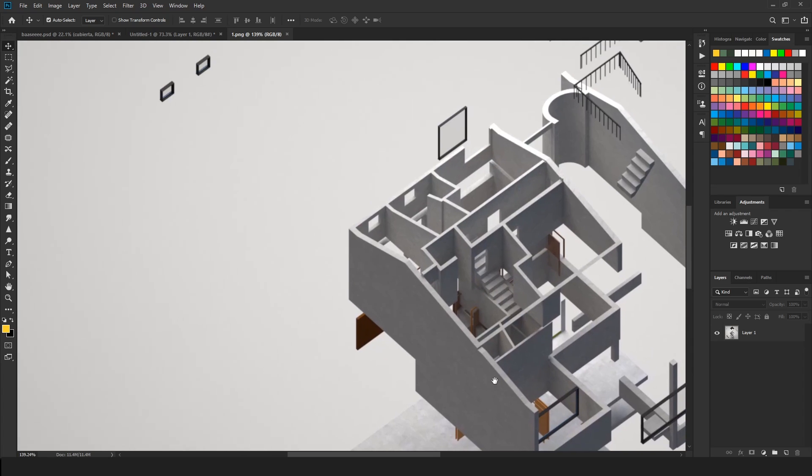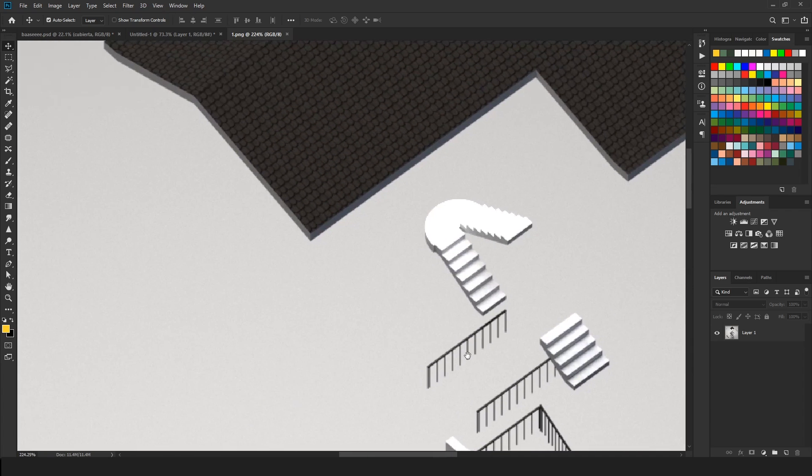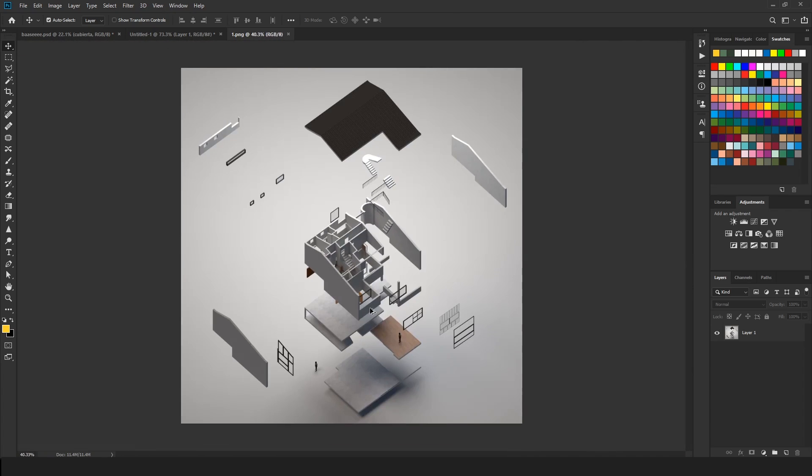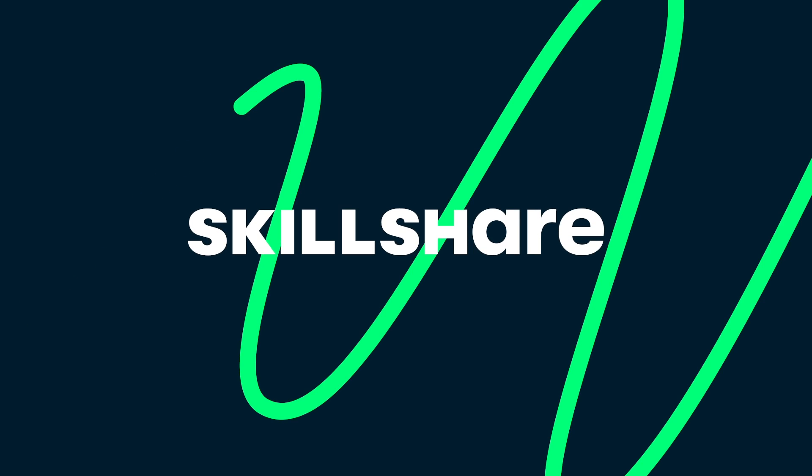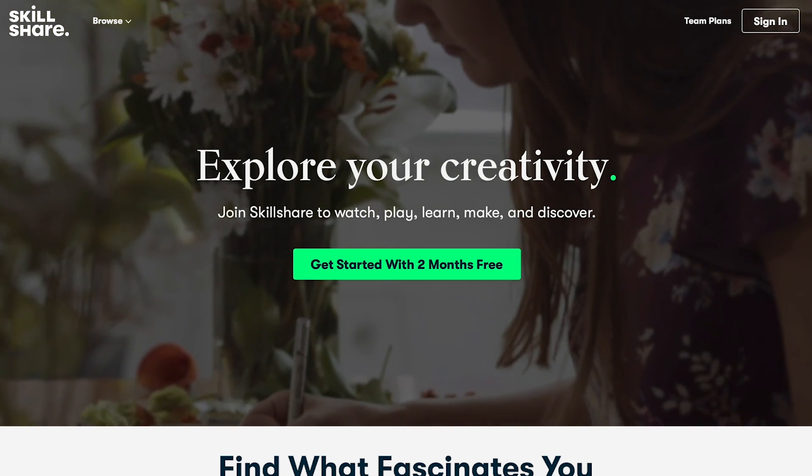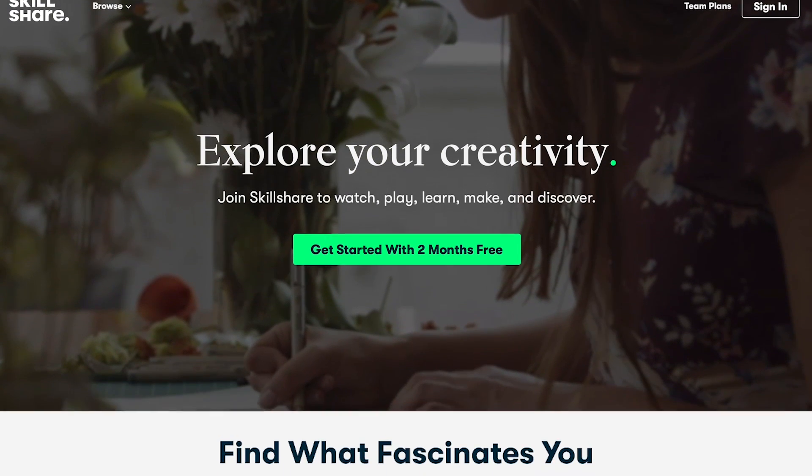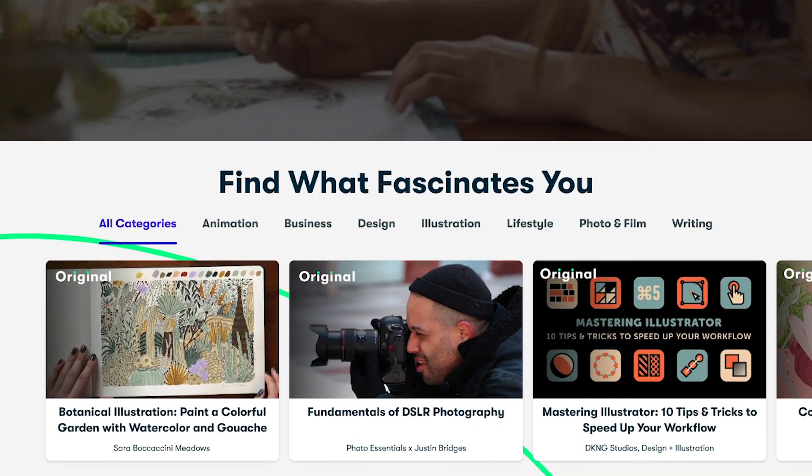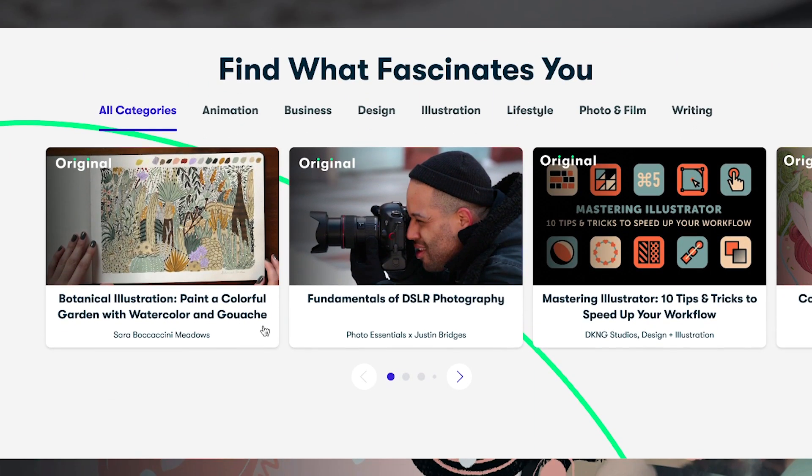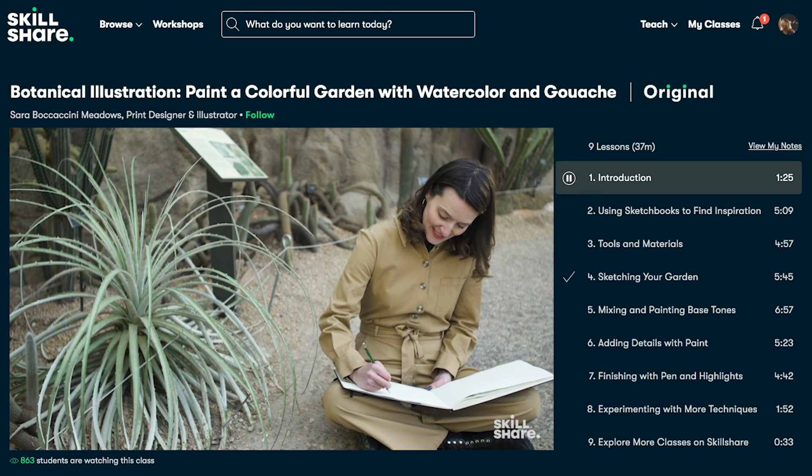But first let's talk about today's sponsor, Skillshare. I want to thank Skillshare for sponsoring this video and making all of these videos for you possible. Every day it's by spaces like these that Show It Better can sustain itself and focus on teaching all of you the best of architectural representation skills.